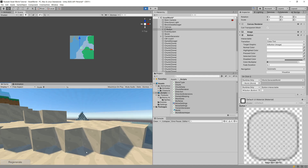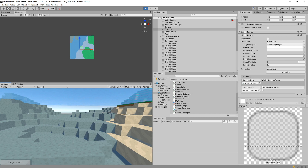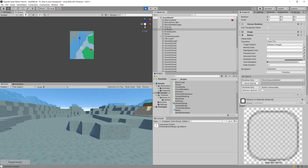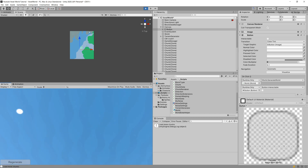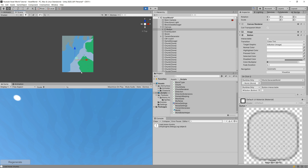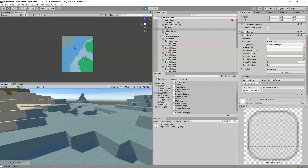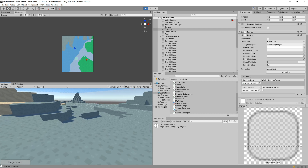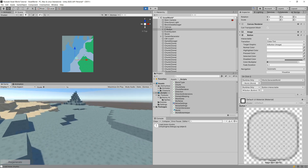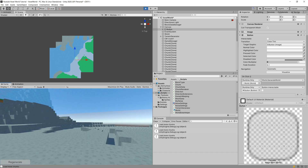We can see our world from the top view with the player spawned in. Moving in one direction, you can see a new part of the world generated that matches the current terrain perfectly from the top view. One issue is that old chunks are not deleted — we don't need them when moving in a new direction.